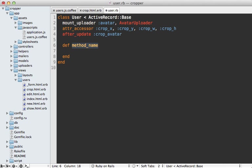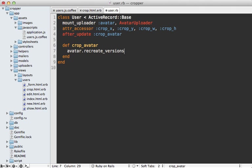And we'll define that crop avatar method inside of here. So in here, we need to tell carrier wave to recreate those images to do the cropping. And we could do that with a call to avatar, recreate versions.